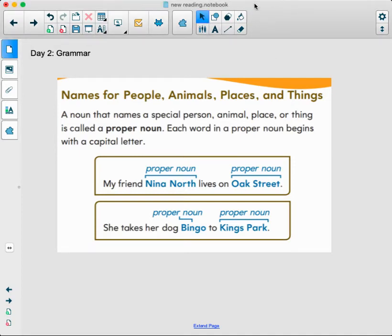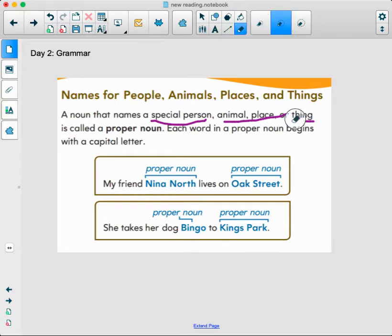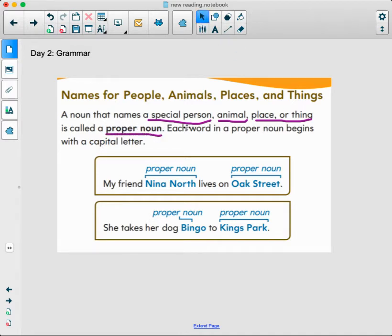Hello boys and girls, this is day two of grammar. You're welcome to read along with me or just be a great listener. At the top we have names for people, animals, places, and things. A noun that names a special person, animal, place, or thing is called a proper noun.